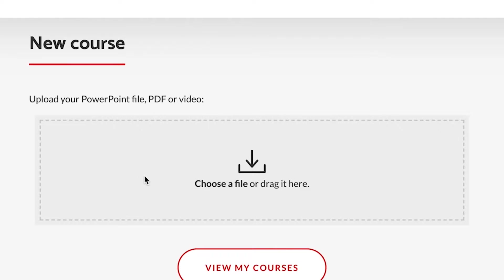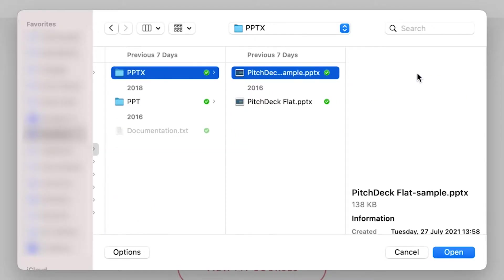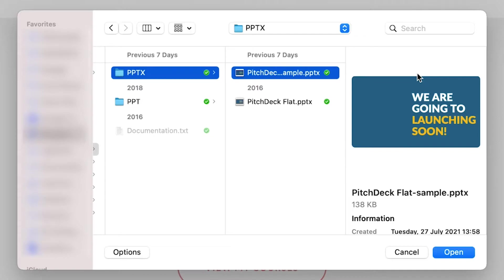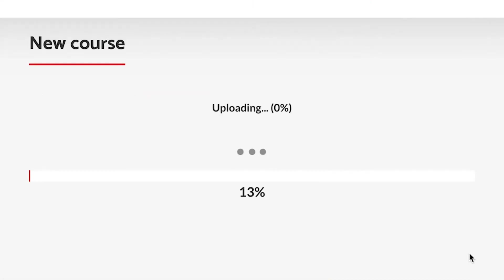I will create one based on a PowerPoint file. So, click choose file to select your PowerPoint presentation to get started. For this tutorial, I have a sample file here, I will use this one. Then, let's wait a moment until the conversion completes.